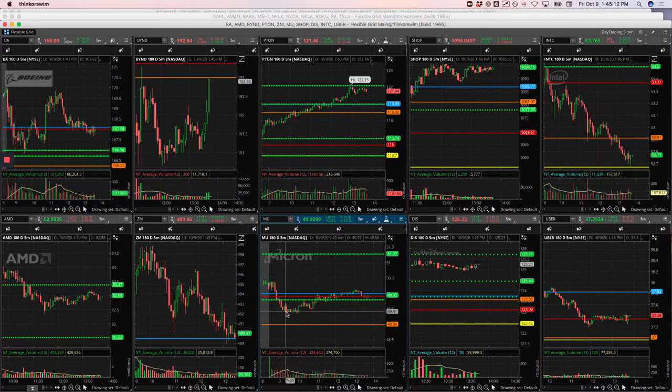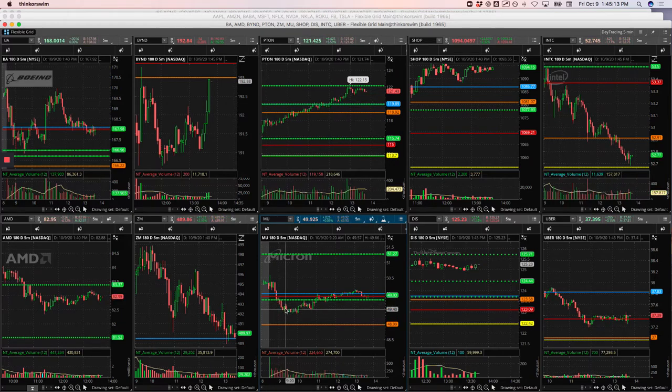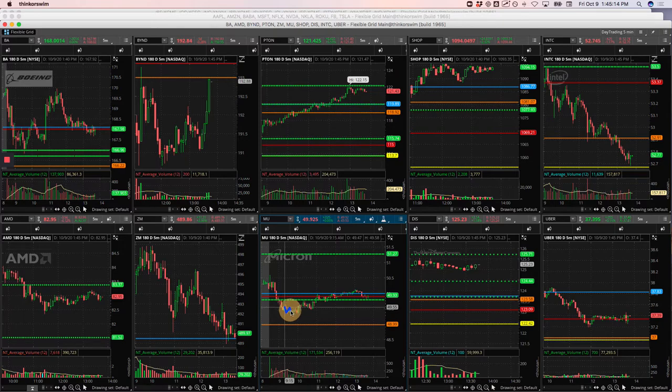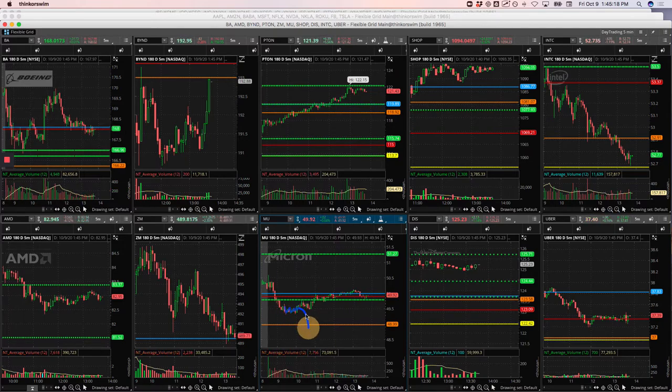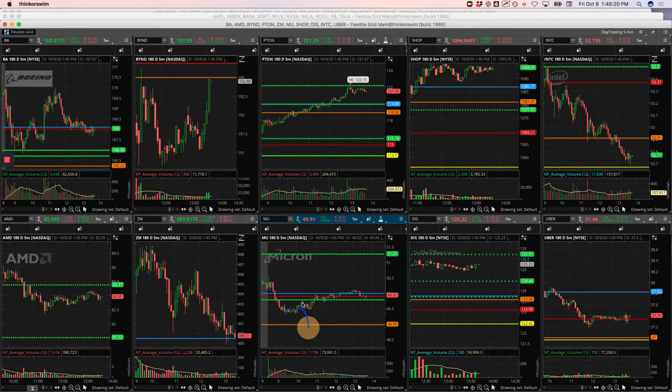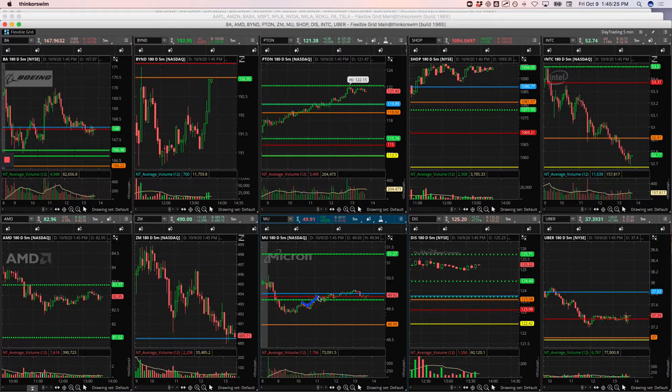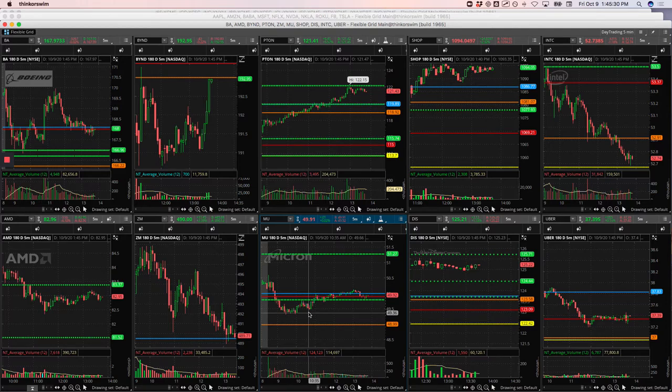And then as the morning progressed, it just started really consolidating under this pivot. So I ended up taking a short, looking for a continuation down, and it just grinded higher. Ended up adding a little bit to it at this pivot. Started to roll over, but then just continue to grind higher. And as you can see, it did the rest of the day. So ended up just getting out, taking a loss on MU.